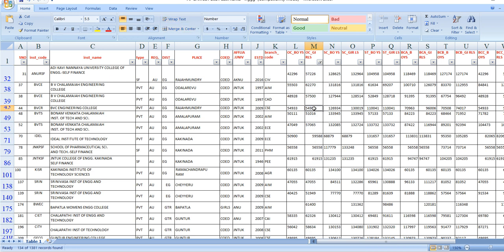Now, for ranks in the range 55,000 to 61,000, you can find CSE at BVC Engineering College. The range extends from 55,000 up to around 75,000 to 85,000 in some cases.